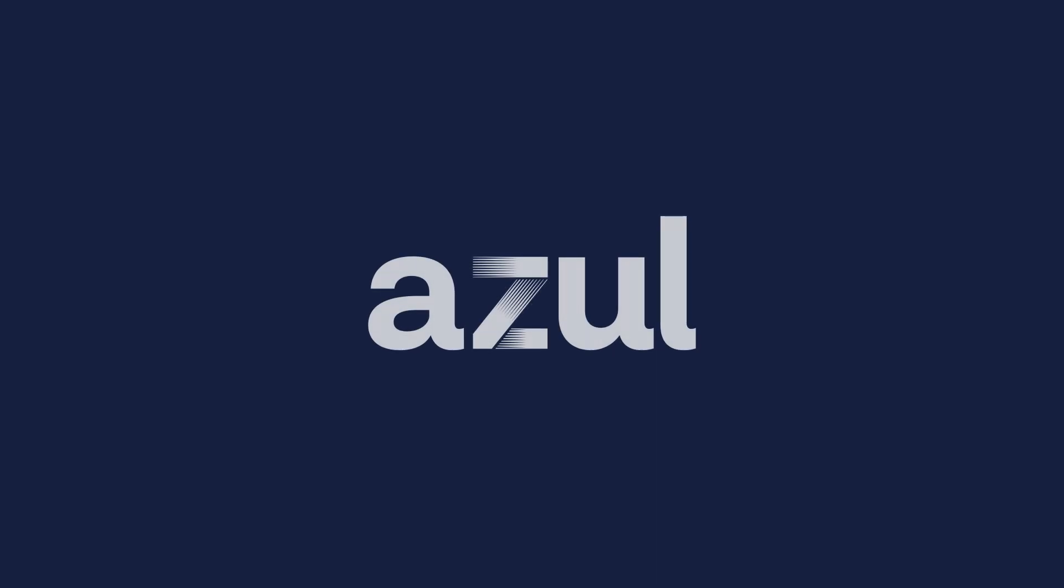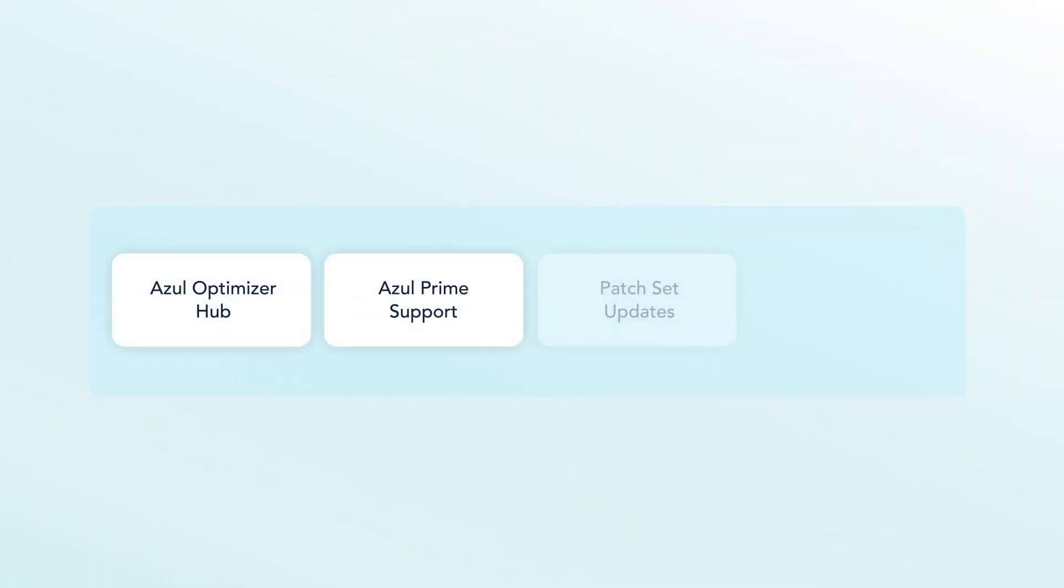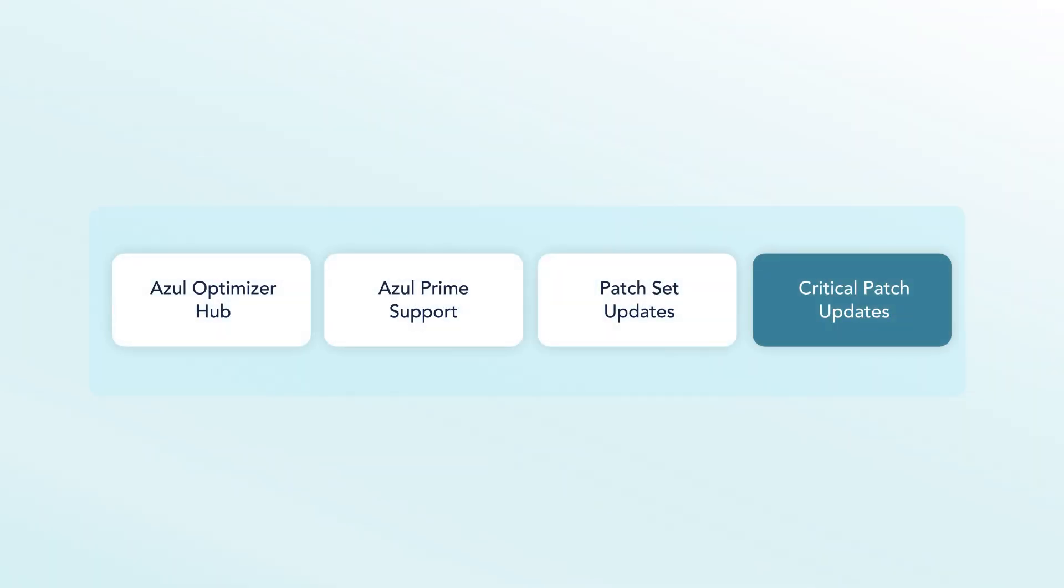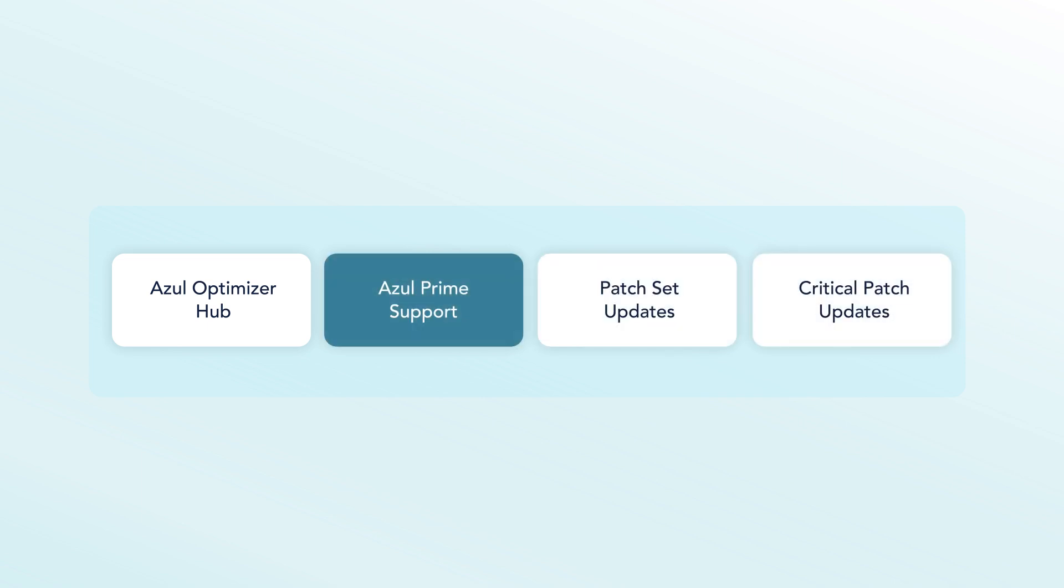With Azul, you have a partner in your Java journey, providing best-in-class customer support to continually improve performance and tackle new challenges. You receive critical patch updates for the latest security-only fixes with the highest stability, full-patch set updates, memory management tools for smooth operation, and 24/7, 365 extended support for Java versions all the way back to JDK 7.